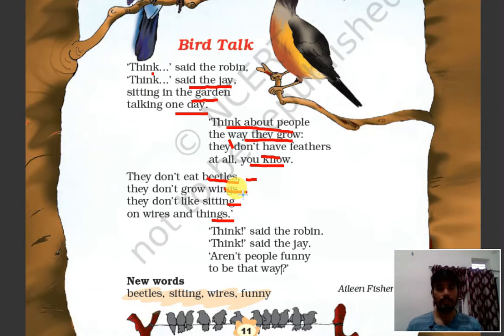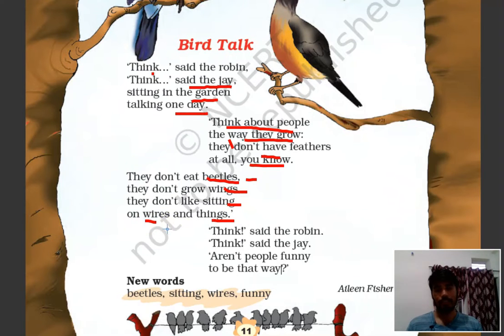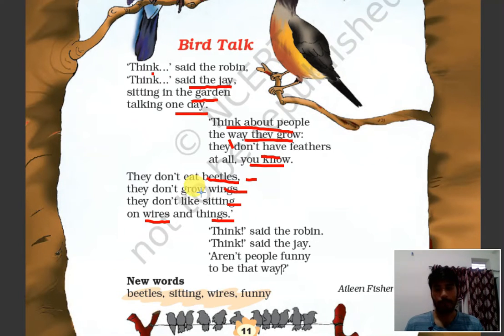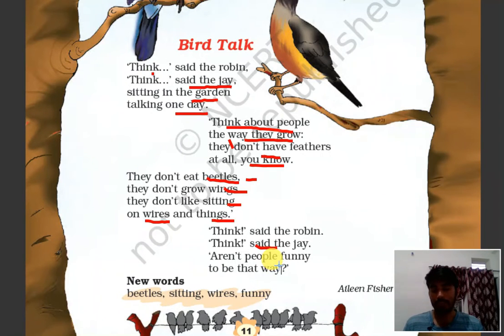Wings — they don't like sitting on wires and things. Birds can sit on wires and they can sit on things. Things said the Robin, things said the Jay — are not people funny to be that way? Like that — can people do this? We cannot sit on wires.